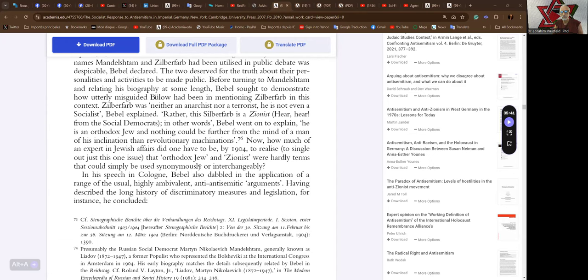Now, how much of an expert in Jewish affairs did one have to be by 1904 to realize, to single out just this one issue, that orthodox Jew and Zionist were hardly terms that one could simply be used synonymously or interchangeably.